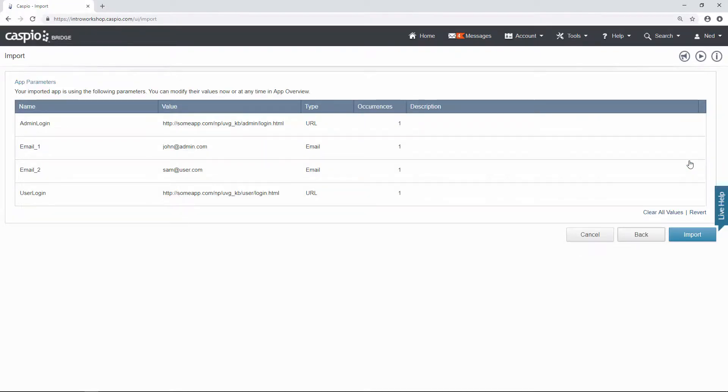On this part of the import you will see all the different parameters that you are importing. Now go ahead and hit import.